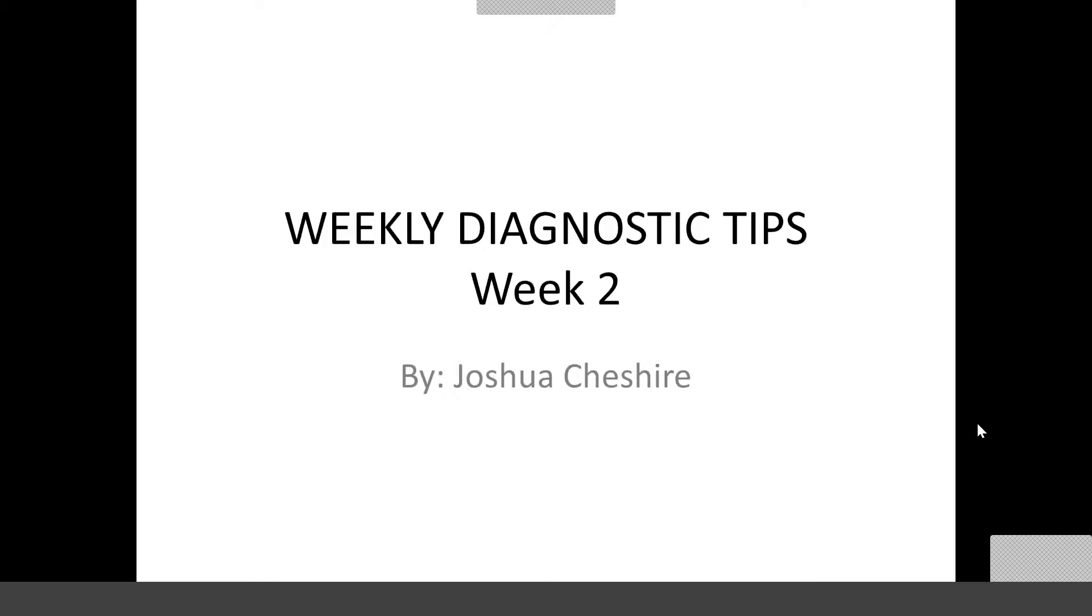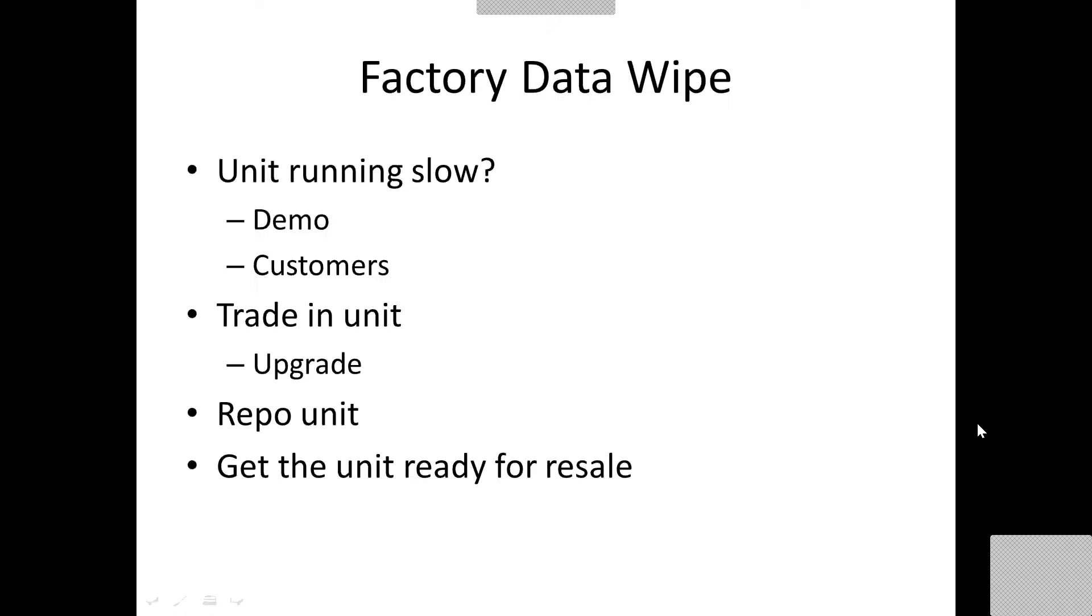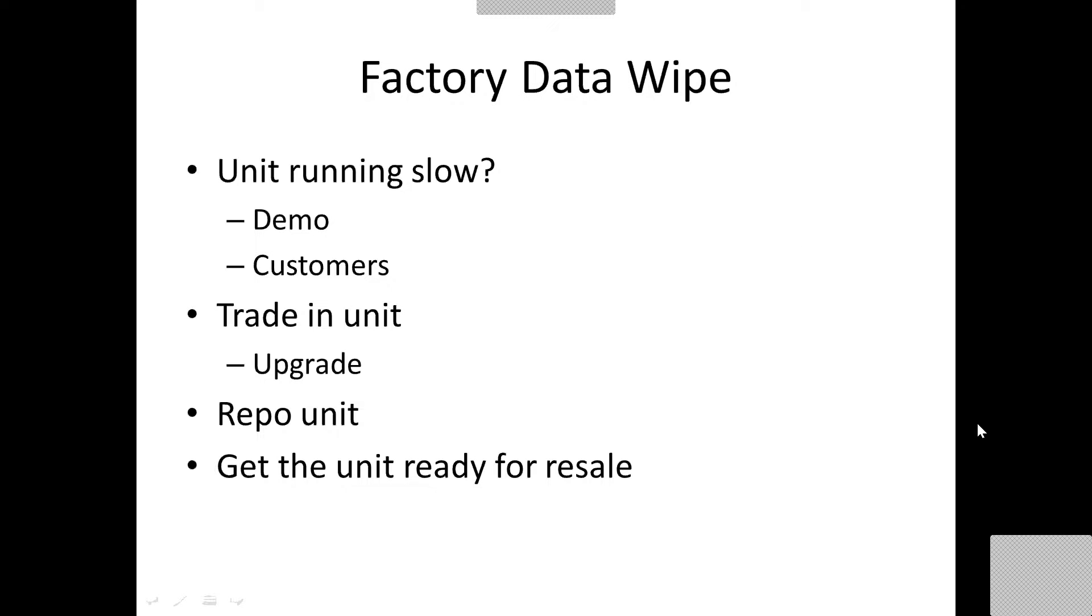But why would we want to factory data wipe one? There's all the time doing updates weekly. Wi-Fi may drop in and out. You may get a partially downloaded file that's not operating properly, slowing the scan tool down.